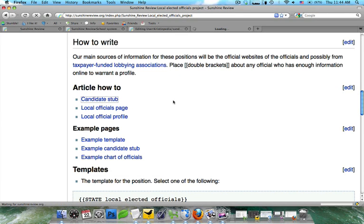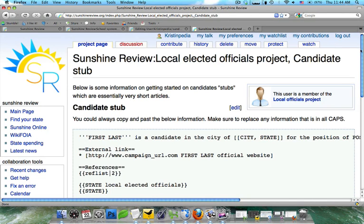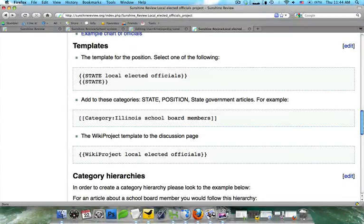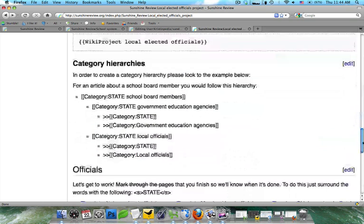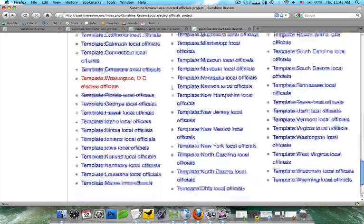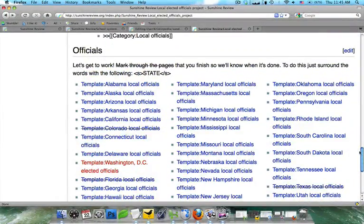Last but not least, templates. Almost every project is going to have at least one template associated with it, and you're going to want to note that — for instance, this one has local elected officials. That way people know which templates they should be including and which categories they should be putting on these pages. To do that, you would often build a category hierarchy, like this one. It shows the main categories for each article along with the subcategories that should be included. And very last, you're going to see a list of articles that need to be built — this one has a list of all the local officials' templates and which ones are completed and which ones are not.